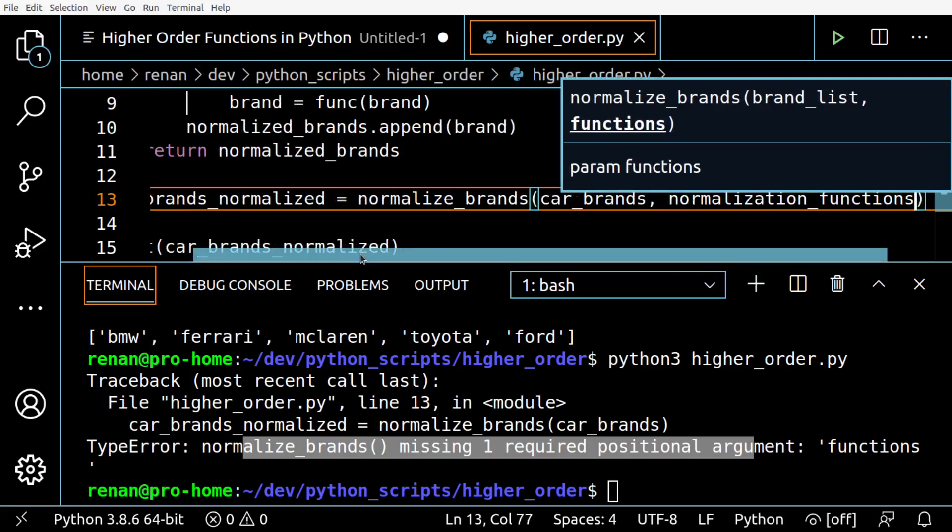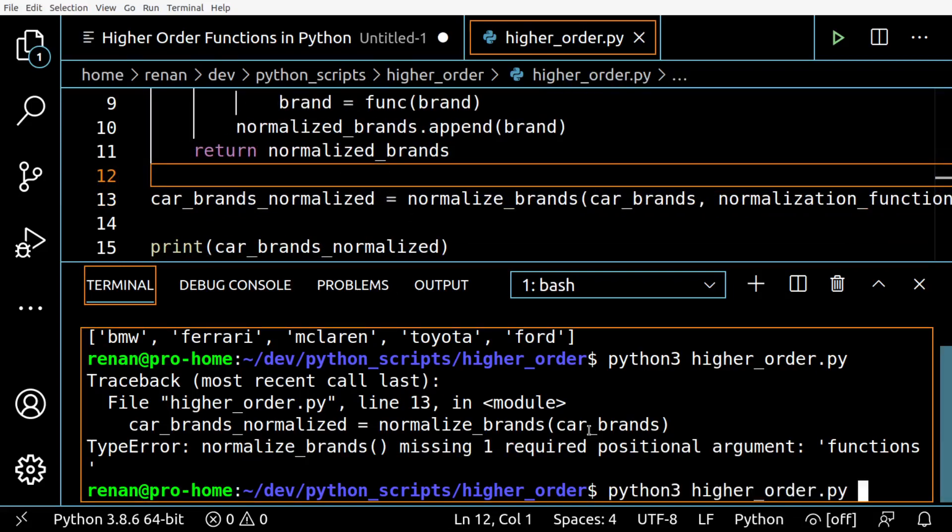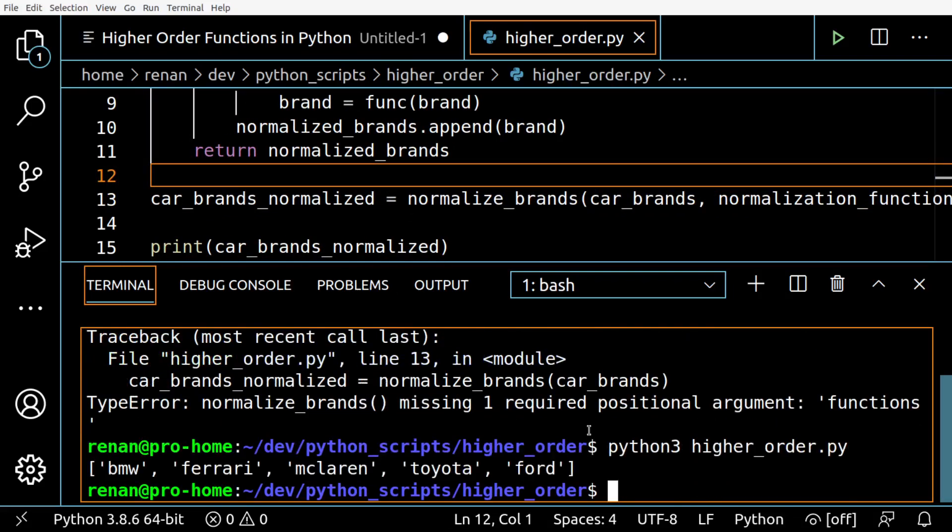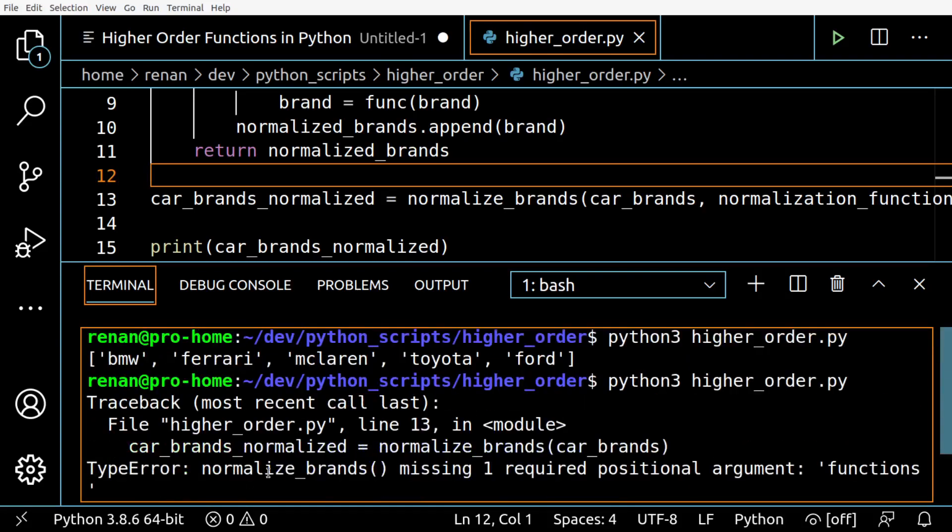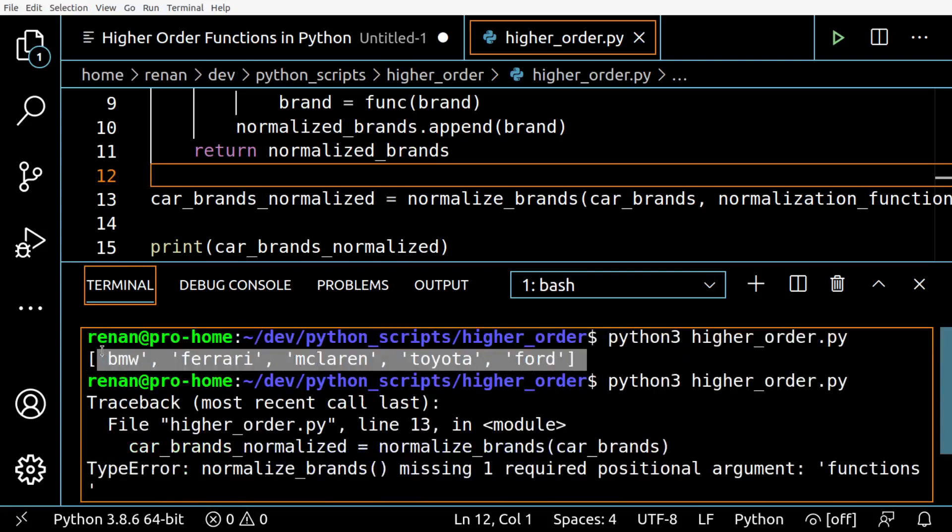It should work now. Okay perfect, we have the same result we had before.